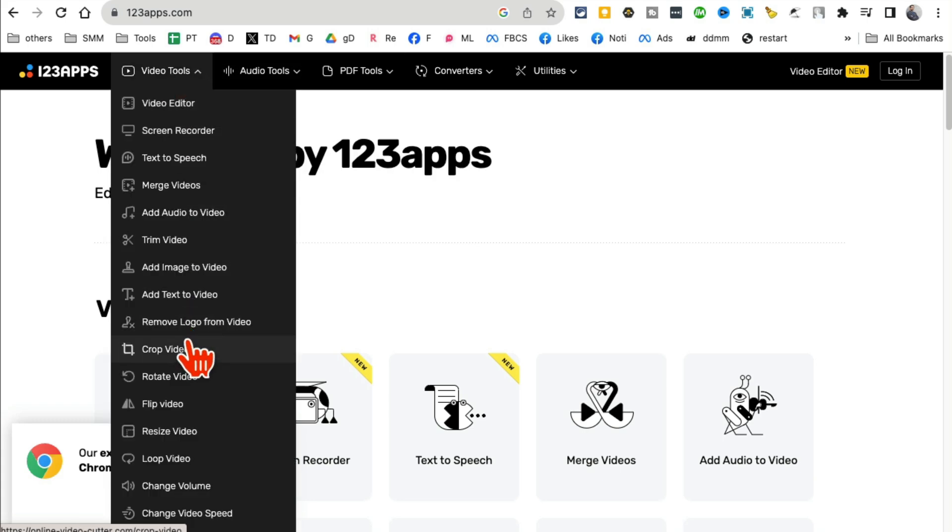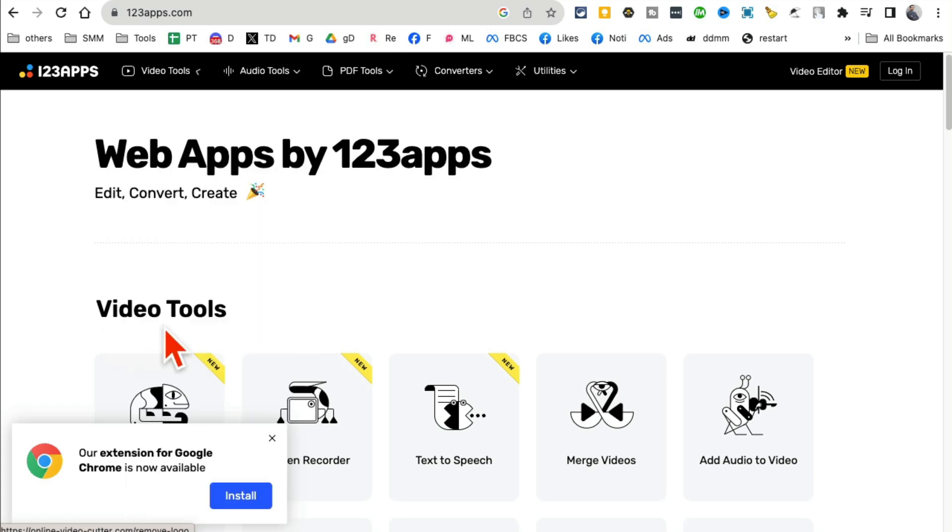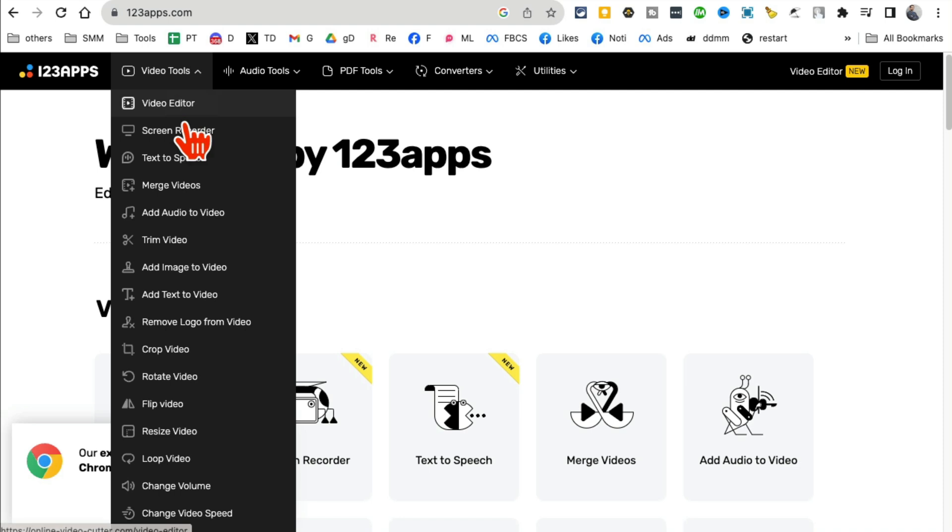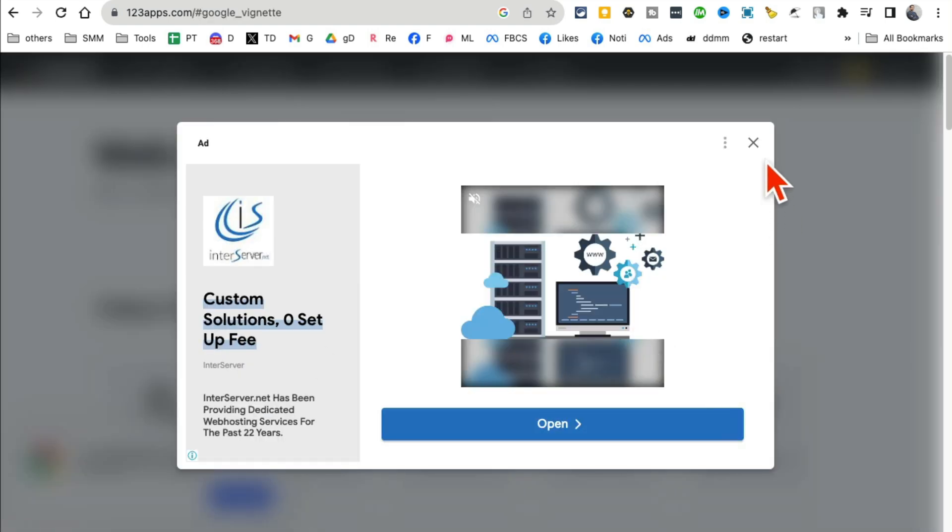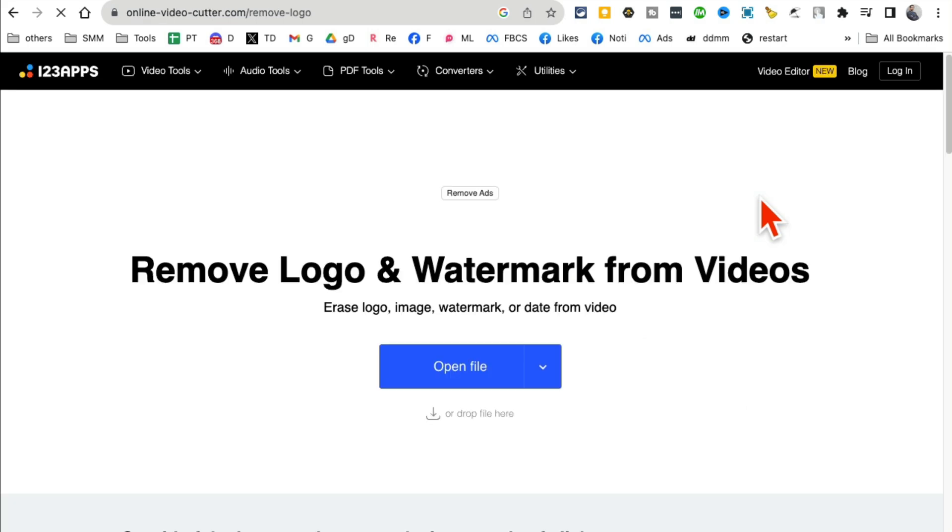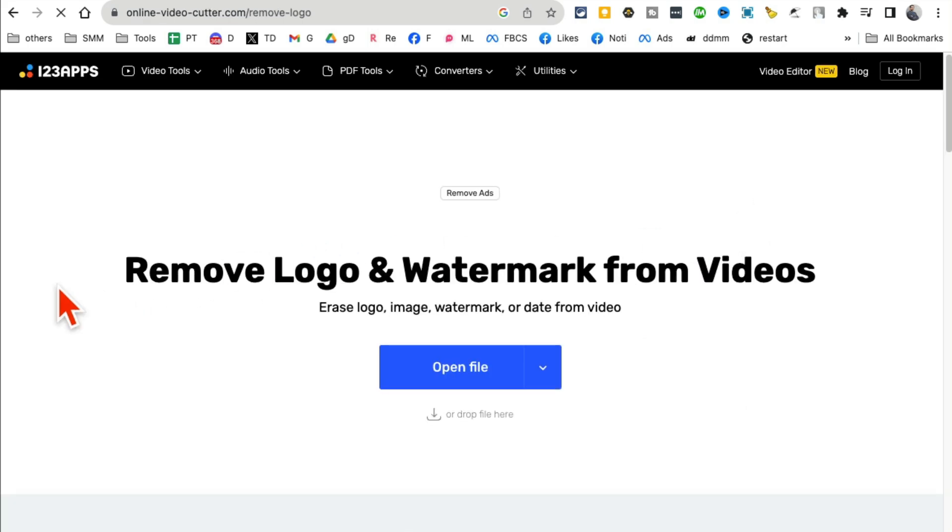If you scroll down in the center of your screen you're going to see 'Remove Logo from Video,' so let's click on this. It's going to show you a bunch of ads, don't worry about this because it's free.